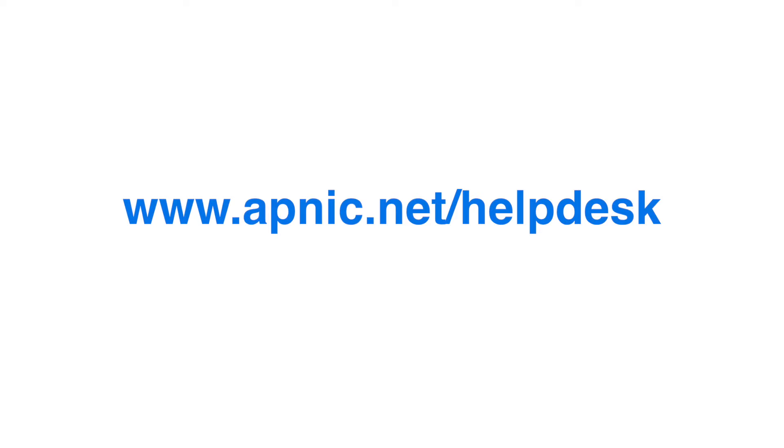Thank you for watching this video. If you need more information, please contact the APNIC Help Desk.